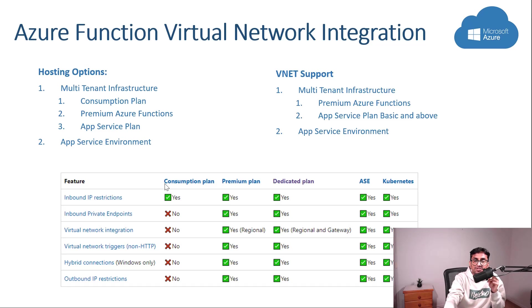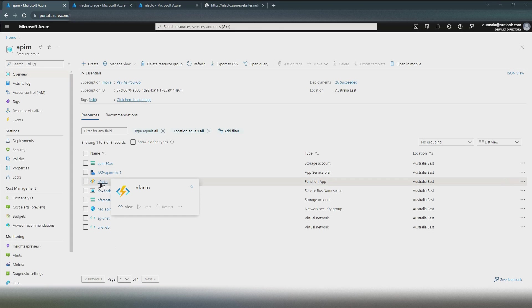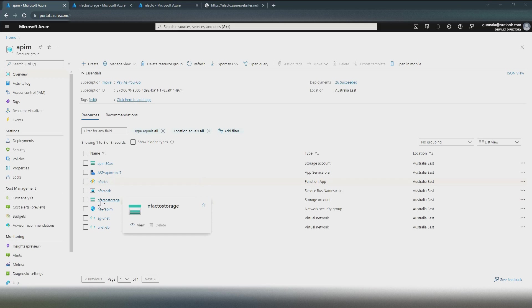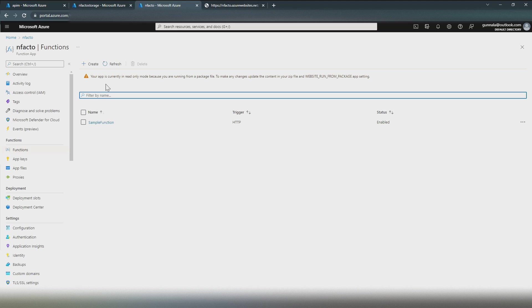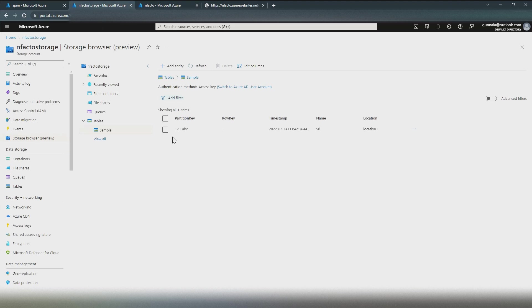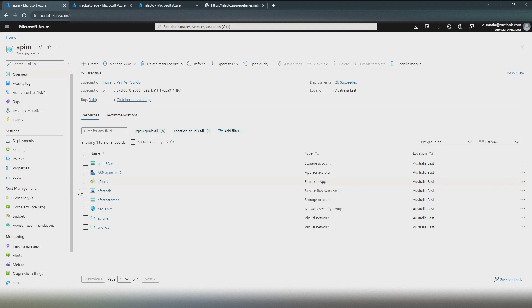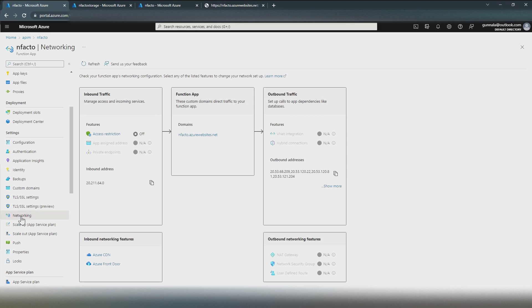Welcome to another video of Shree Tech Talk. I have a simple Azure Function that connects to Azure Table Storage from a storage account and retrieves information. This is the sample function that retrieves one record. If I execute the function, this will be the output. Now, if I go to the Azure Function networking, we have inbound traffic here.